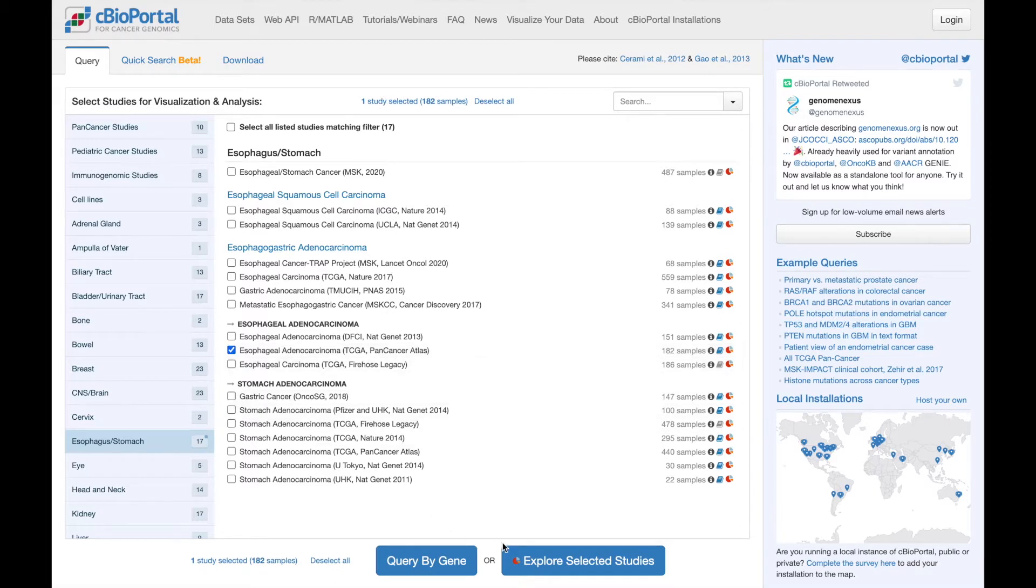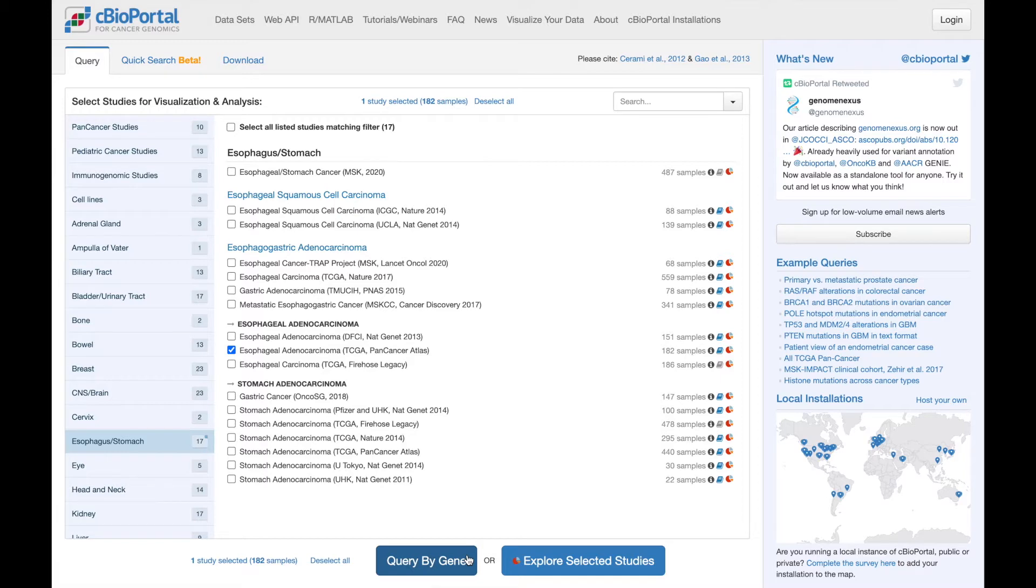Once I select the study, these two buttons at the bottom become active. In this video, we're going to click query by gene. We have another video about exploring studies linked here and in the description below.